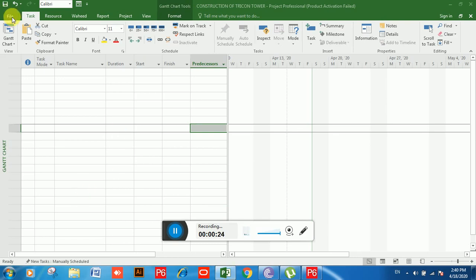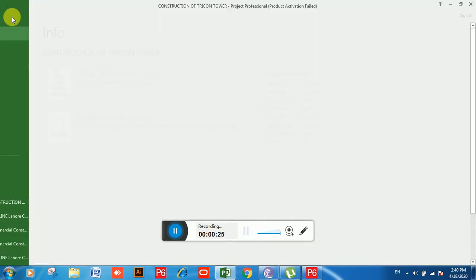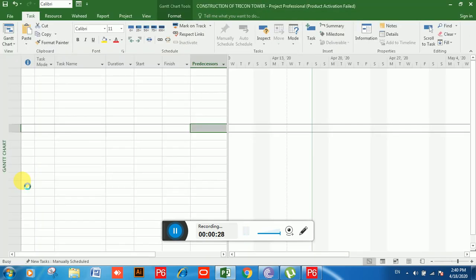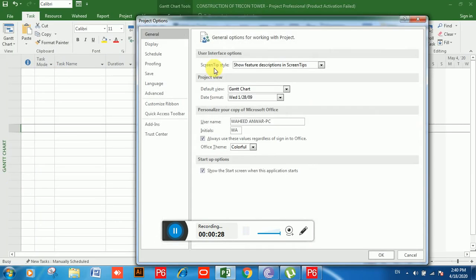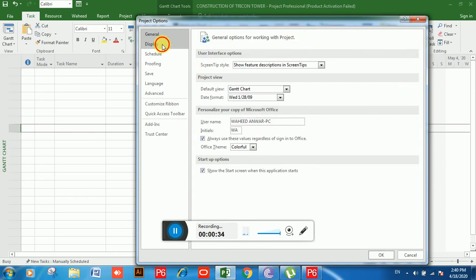We will click on File, then we will click on Options. Now you can see the Project Options window has appeared. Now we have to click on Display.